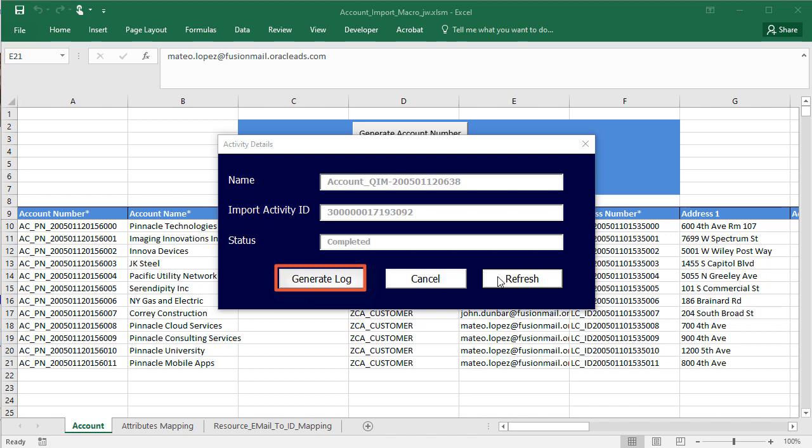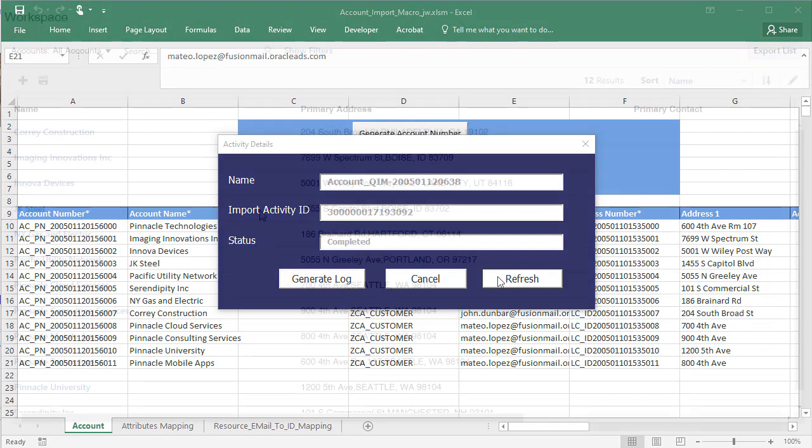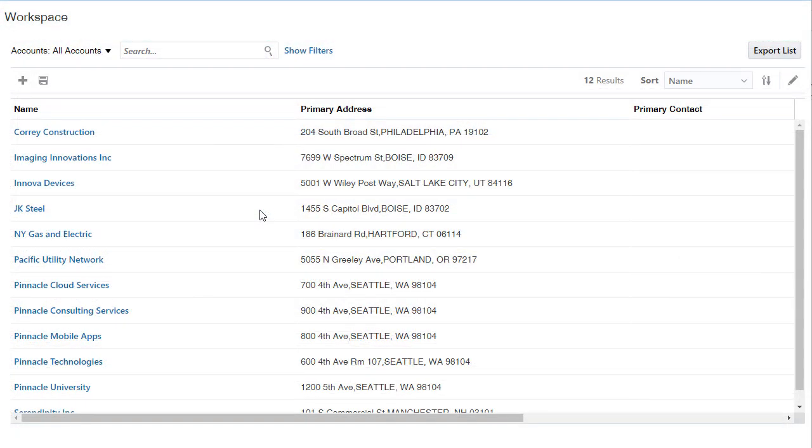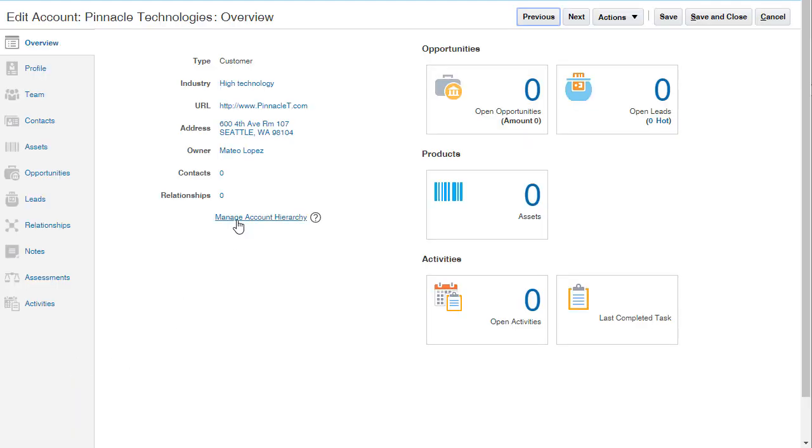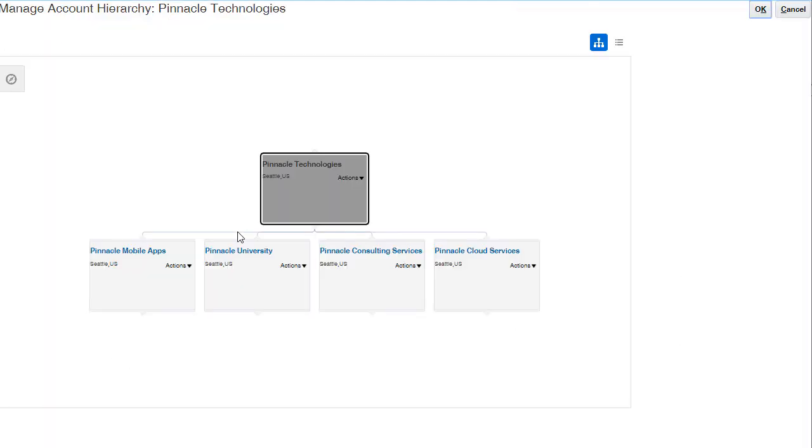You can also generate a log of the import to see the file the macro generated for import. Here are my imported accounts in Workspace. And here is the hierarchy of Pinnacle accounts.